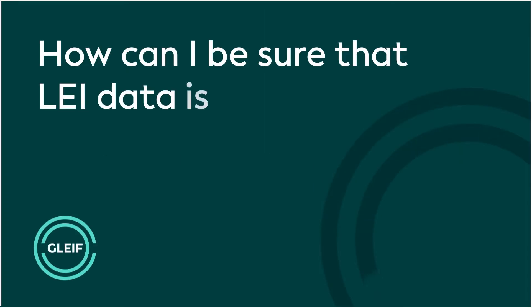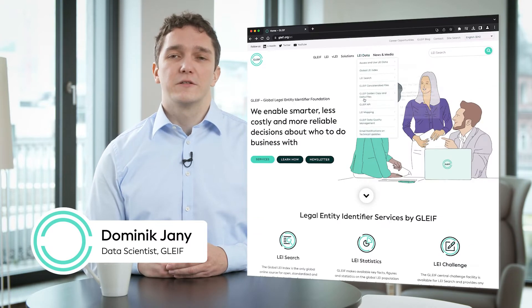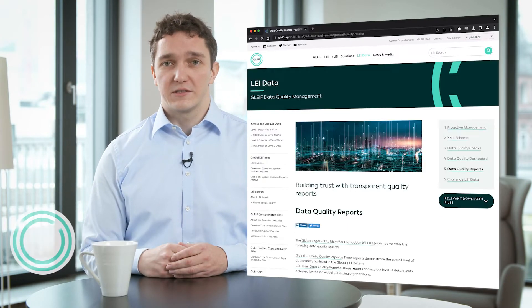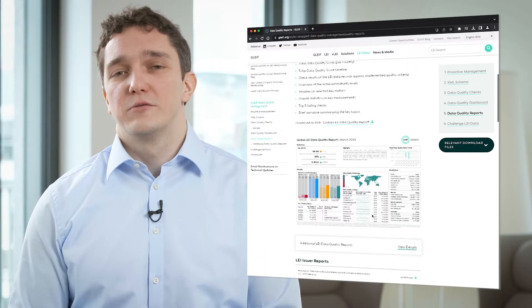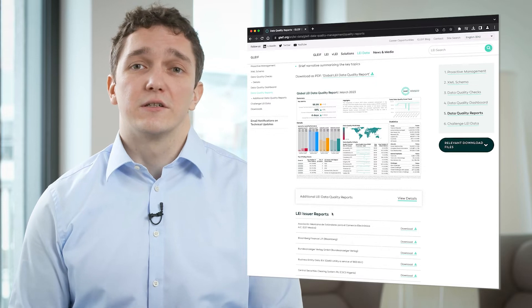How can I be sure that LEI data is of a high quality? We at GLEIF value transparency. Therefore, we have been publishing our monthly data quality reports on our website since 2017. These reports are issued for the global LEI repository as well as for every single LEI issuer. They are based on the results of our daily data quality checks and give a clear indication if there are any data quality issues that need to be remediated.